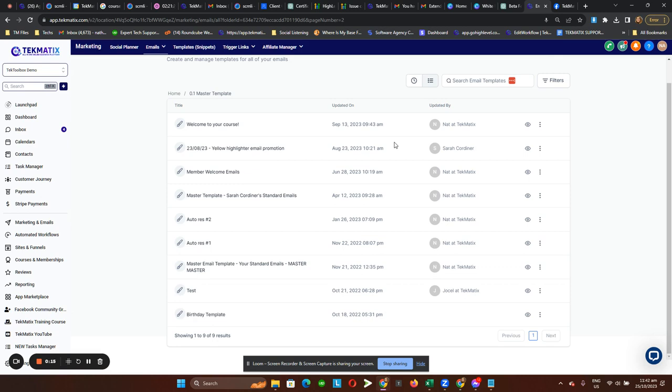The first thing you need to do is head over to any email templates you have, or if you already set up your master template, maybe use that one, because what we're going to do...